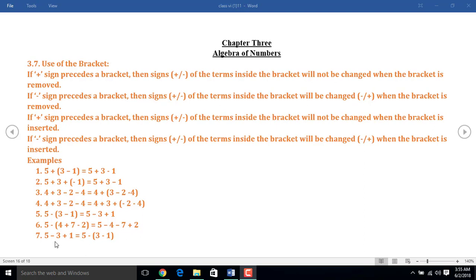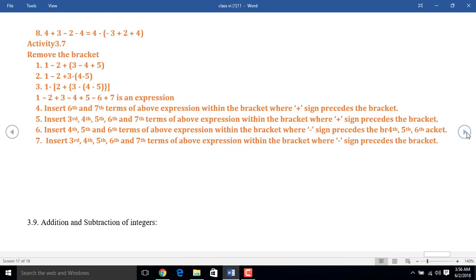Similarly, example 7 can also be done. In example 8, I enclose the second, third, and fourth terms inside the bracket. But before the bracket, I put here a minus sign, and that's why the sign of the terms inside the bracket will be changed. That means plus 3 becomes minus 3, minus 2 becomes plus 2, and minus 4 becomes plus 4.